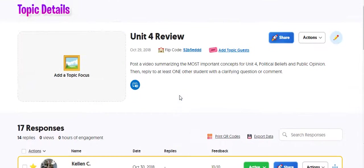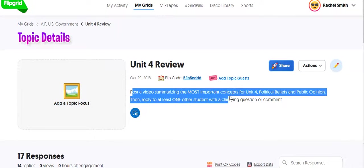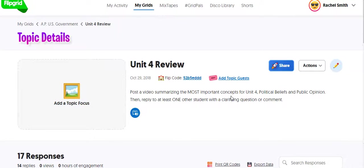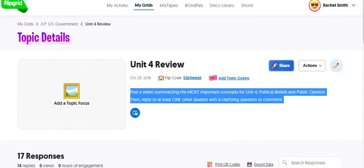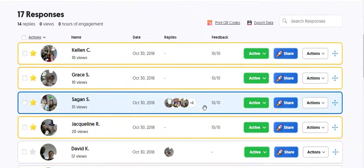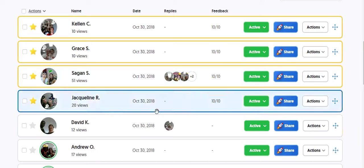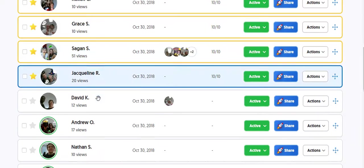So their prompt was right here. Post a video summarizing the most important concepts for unit four. And then here were their videos. So I'm going to play one of these videos.